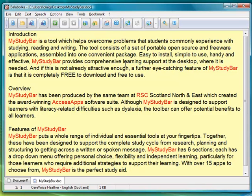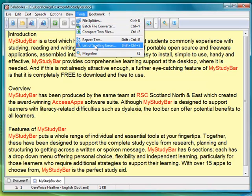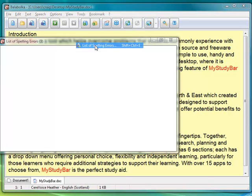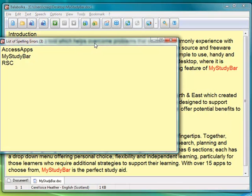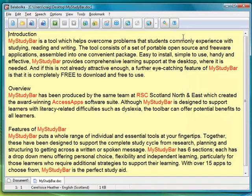It's now identifying all the spelling errors, so it doesn't recognize things like MyStudyBar or AccessApps. I can also show a list of those spelling errors. You can bring up a list and then add those to the dictionary, as I'll demonstrate shortly.